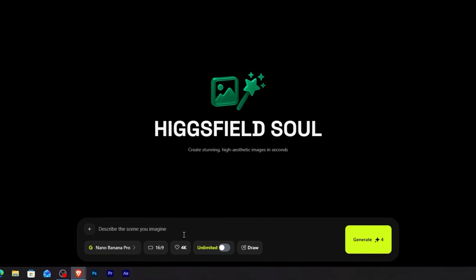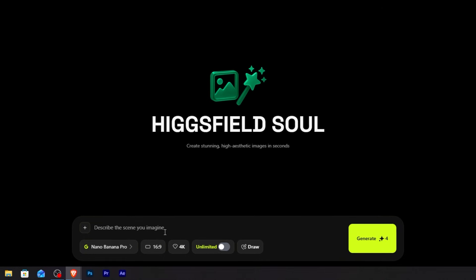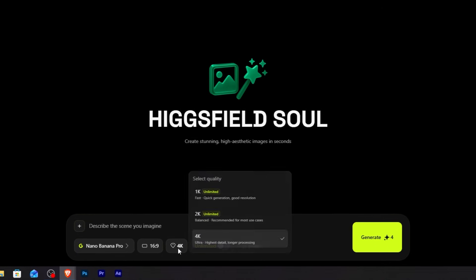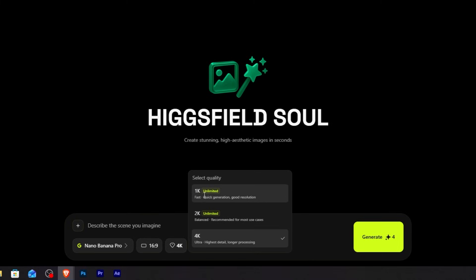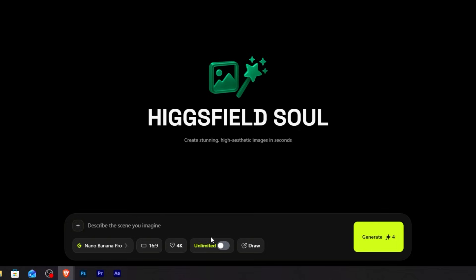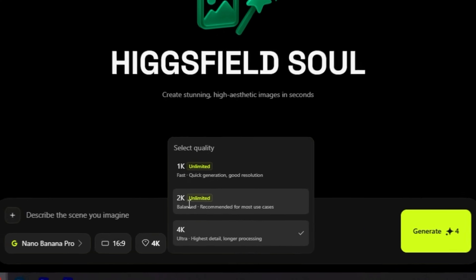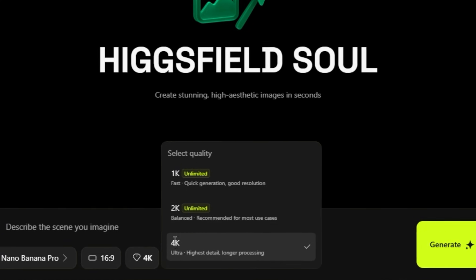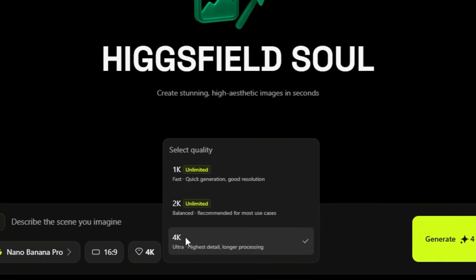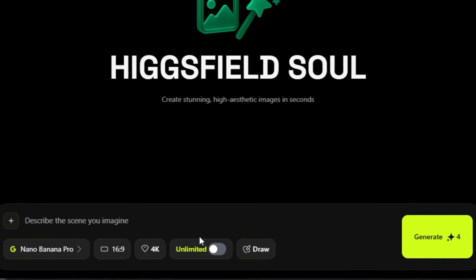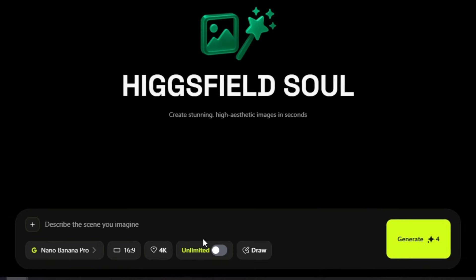The interface is super clean — you have your prompt box and your generation settings located at the bottom. Let me show you what makes this so different from every other AI tool. The first thing you'll notice is the resolution options. Most AI tools max out at 1024 pixels — that's not even HD. But Nano Banana Pro gives you three options: 1K, 2K, and 4K.